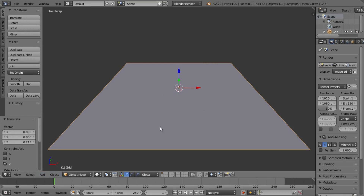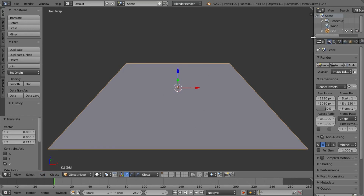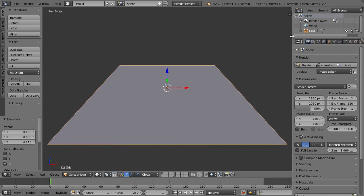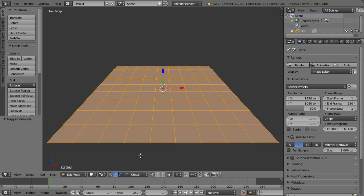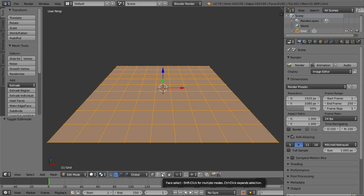We are going to create the grid and then we are going to do this. Now we are going to create this objective. You can get this — it is a 3D selection.